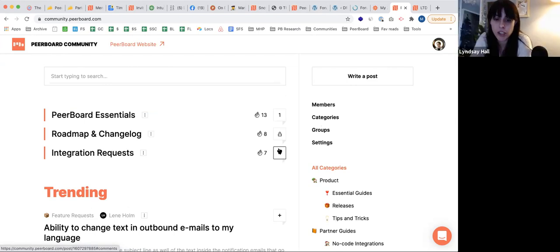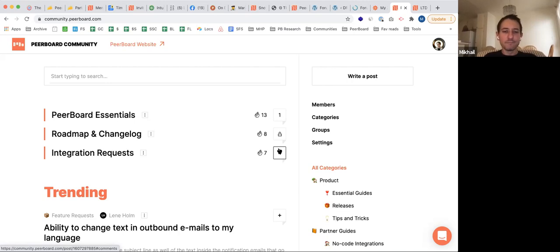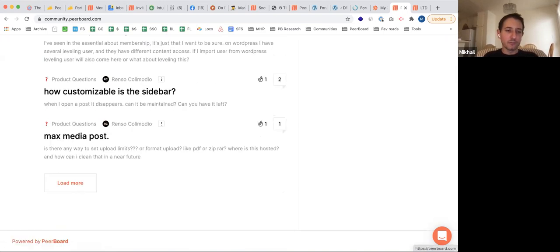Can you remove the branding? Yes — if you buy two codes, you can remove the footer completely.